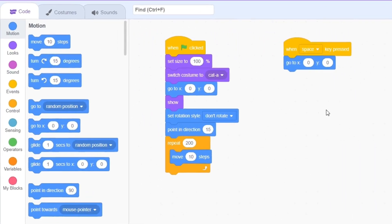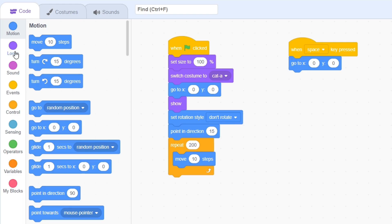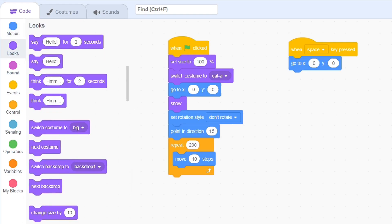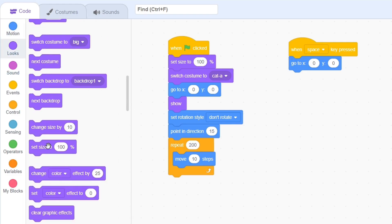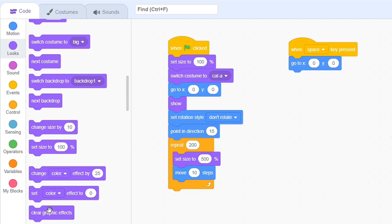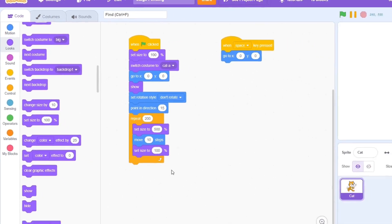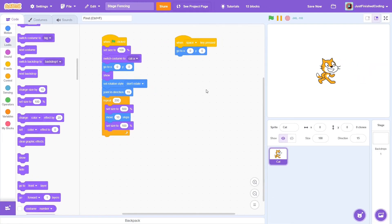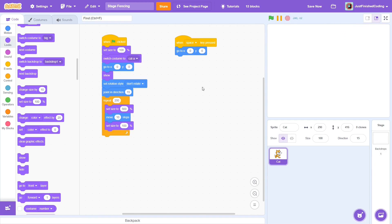First, the size. Just increase the size to something large at the beginning, say 500 or 100, and then set it back to 100 after the movement. This happens before a single refresh, so the user will not notice the increase in size, and the cat thus moves smoothly out of the screen.